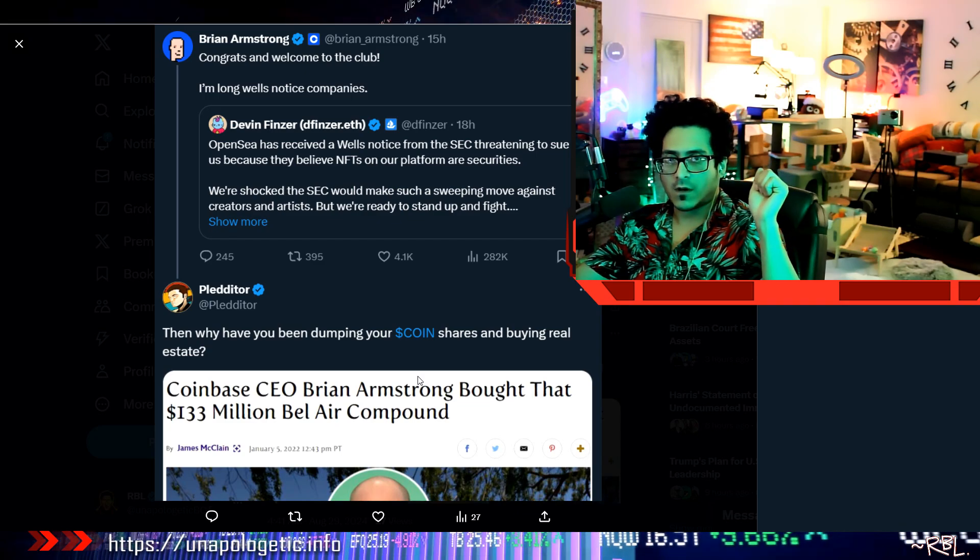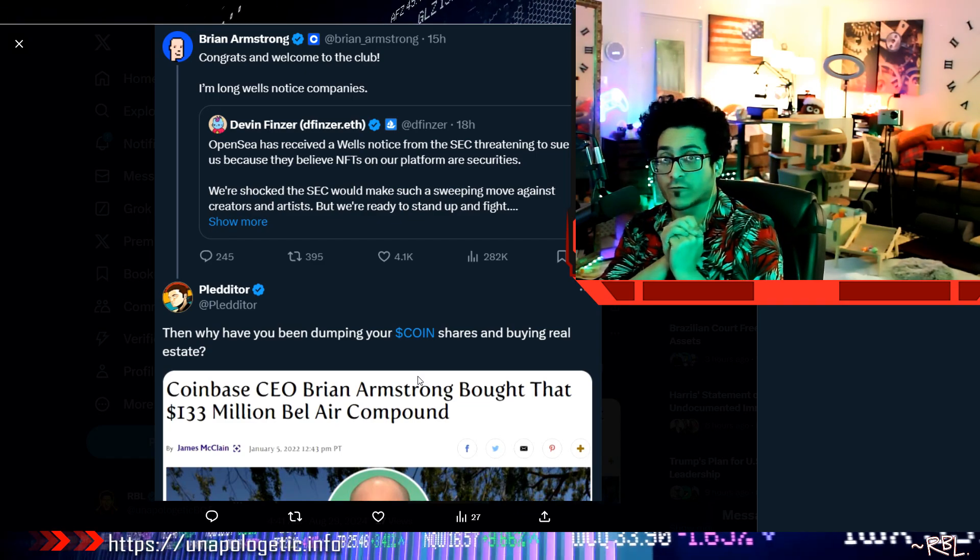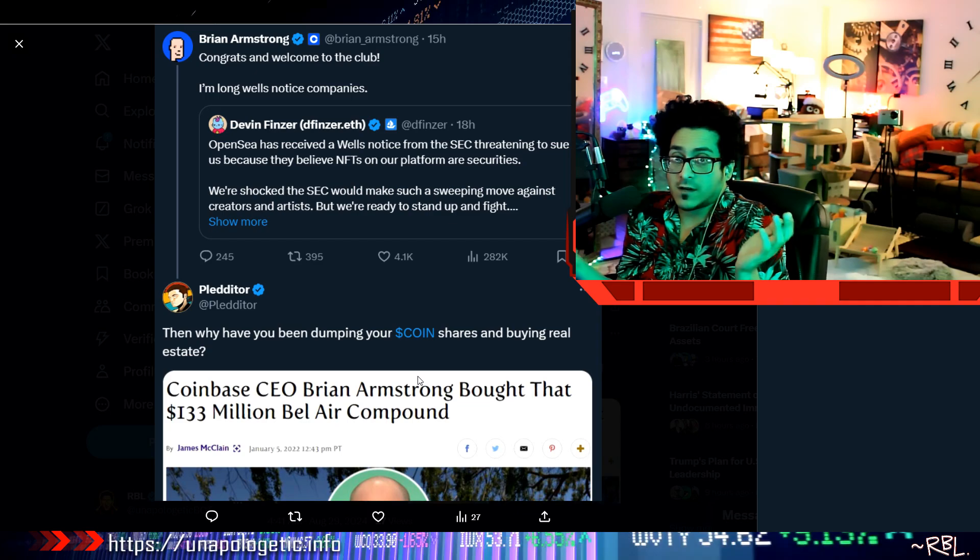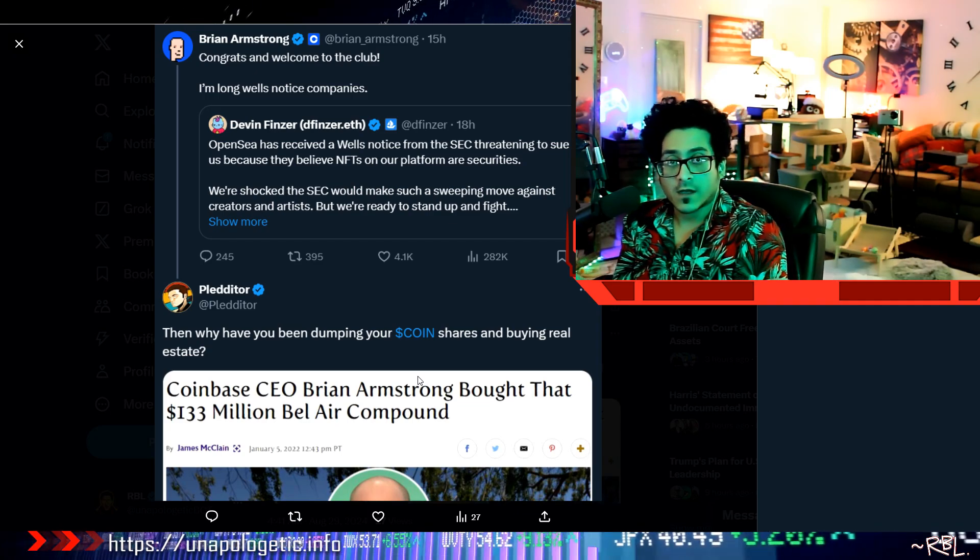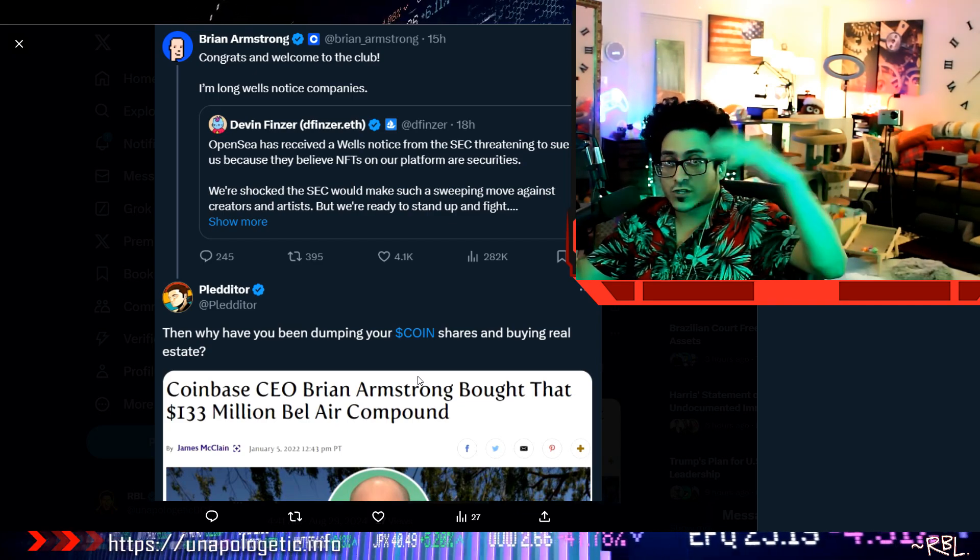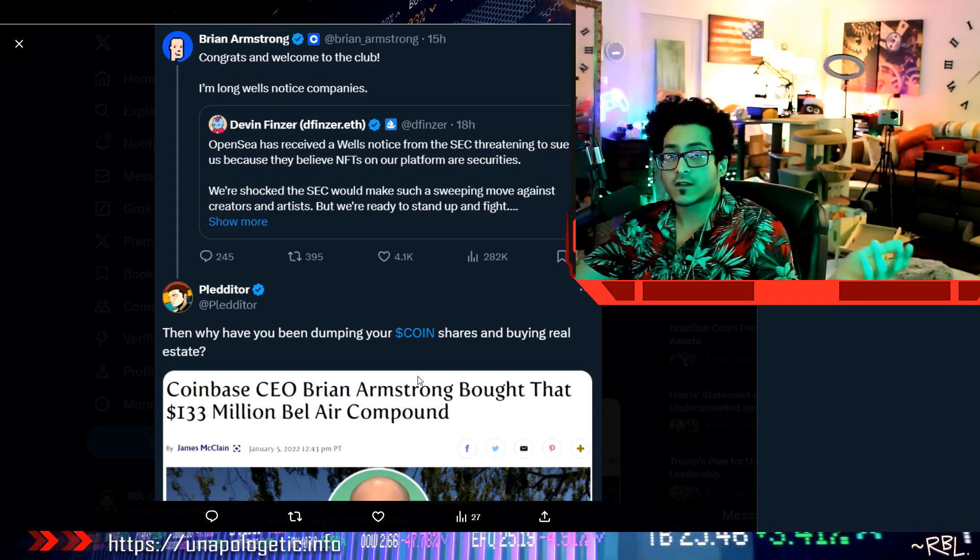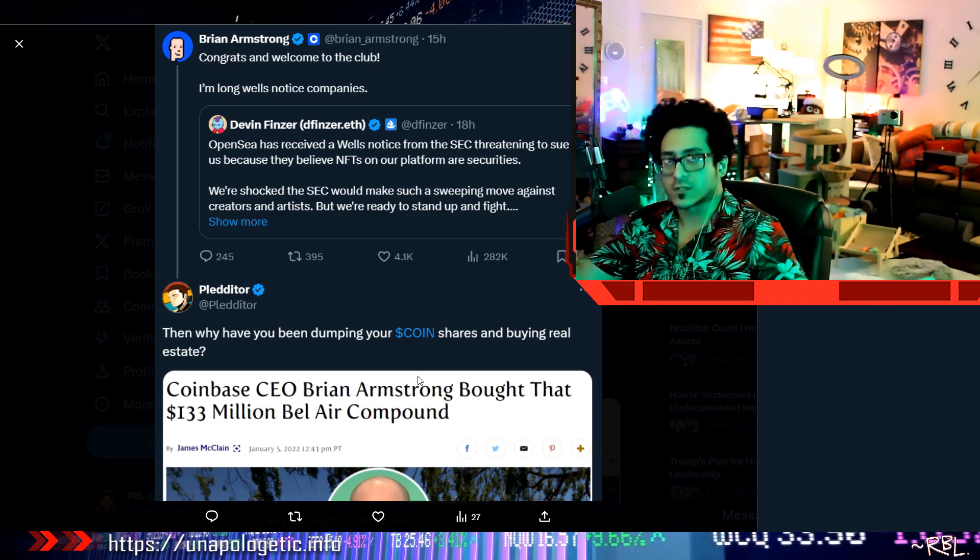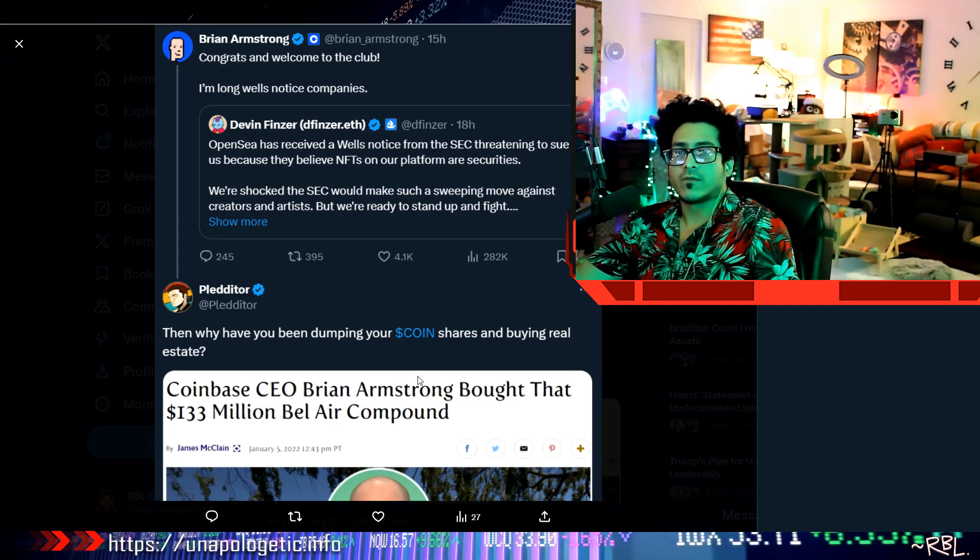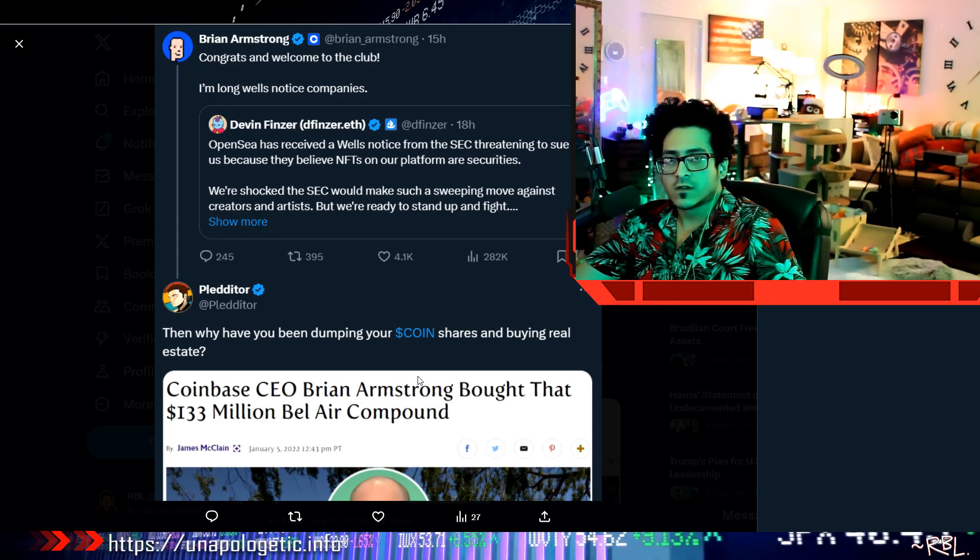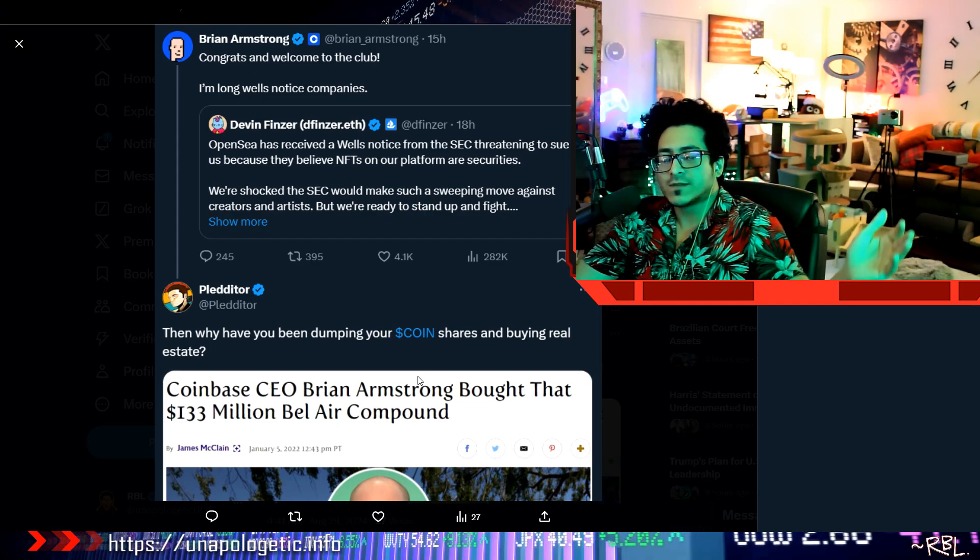I'm long on Coinbase, yeah. Then one of the comments: why have you been dumping your Coinbase shares and buying real estate? Coinbase CEO Brian Armstrong bought that $133 million Bel Air compound. Well, why won't he buy? He can dump any tokens or whatnot.